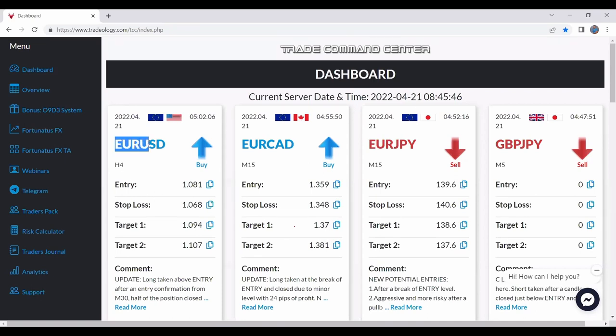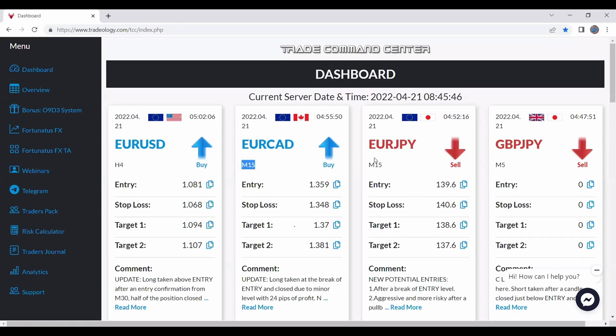Then we have the pair. Then we have the direction. Really easy to read, buy or sell with an arrow. We have the time frame for the trade. H4, in this case here, or H8 and 15 and 15 and 5.